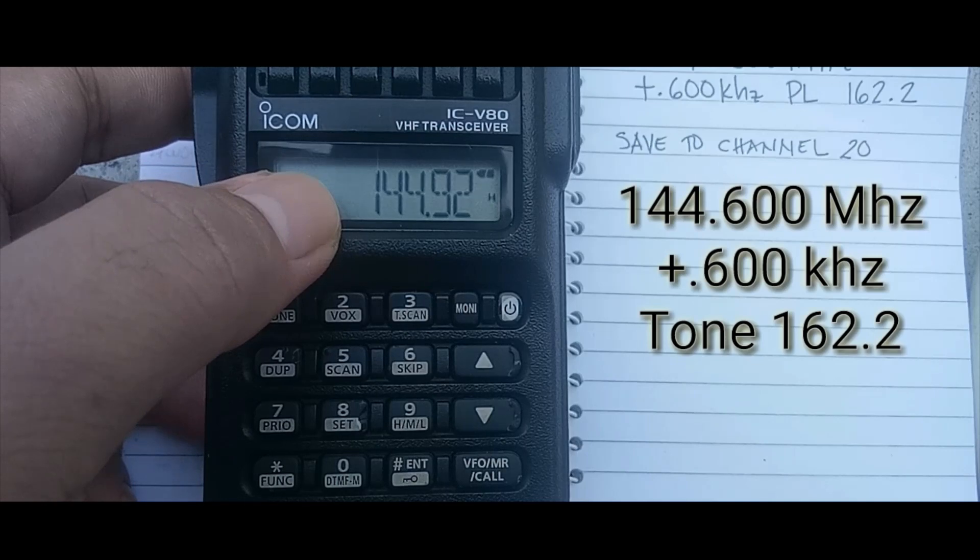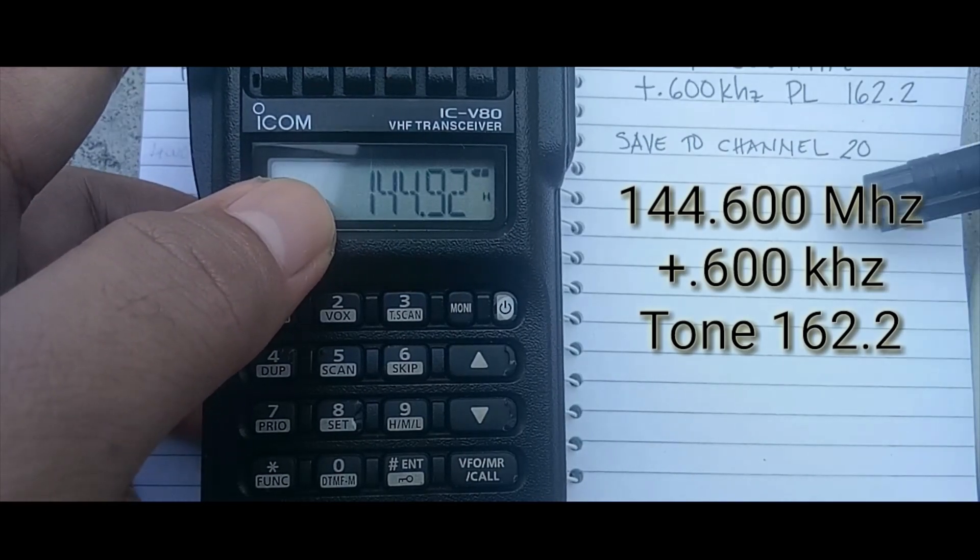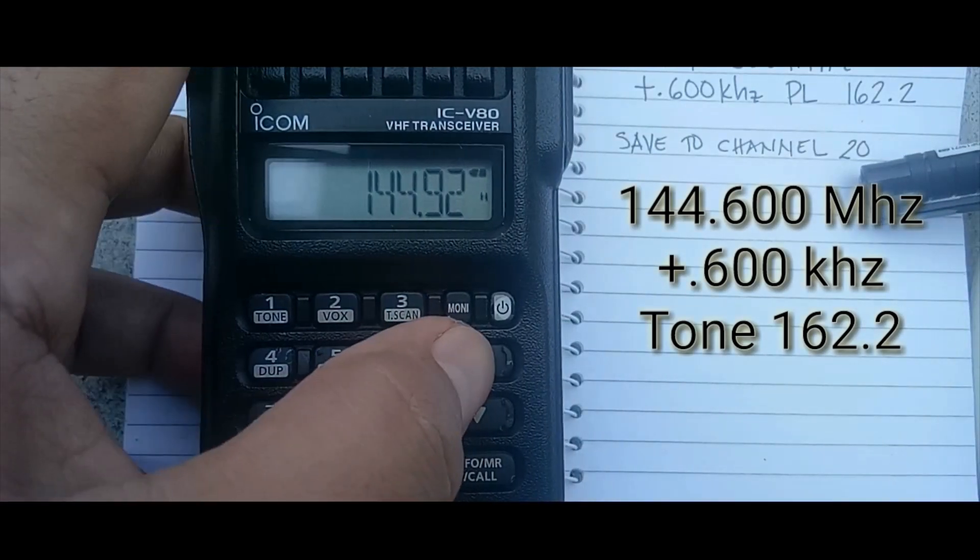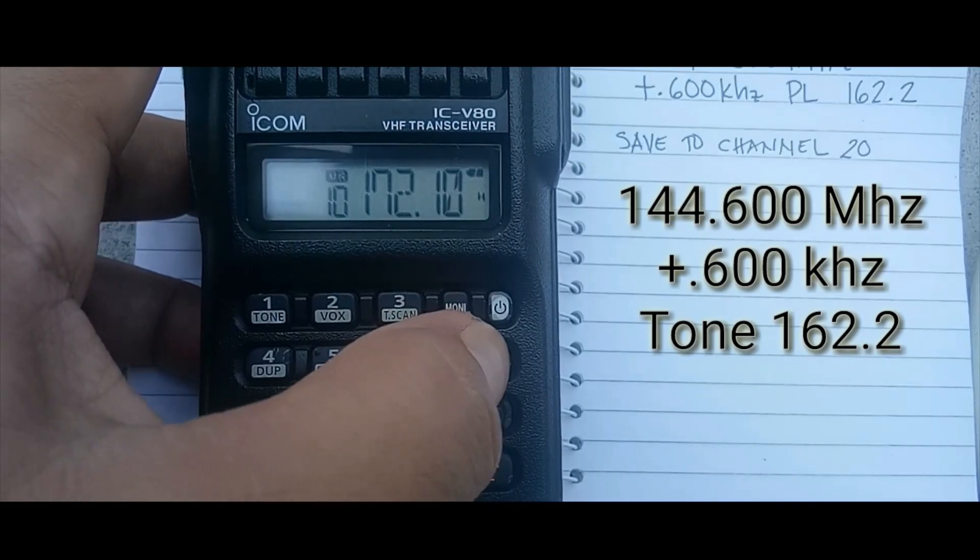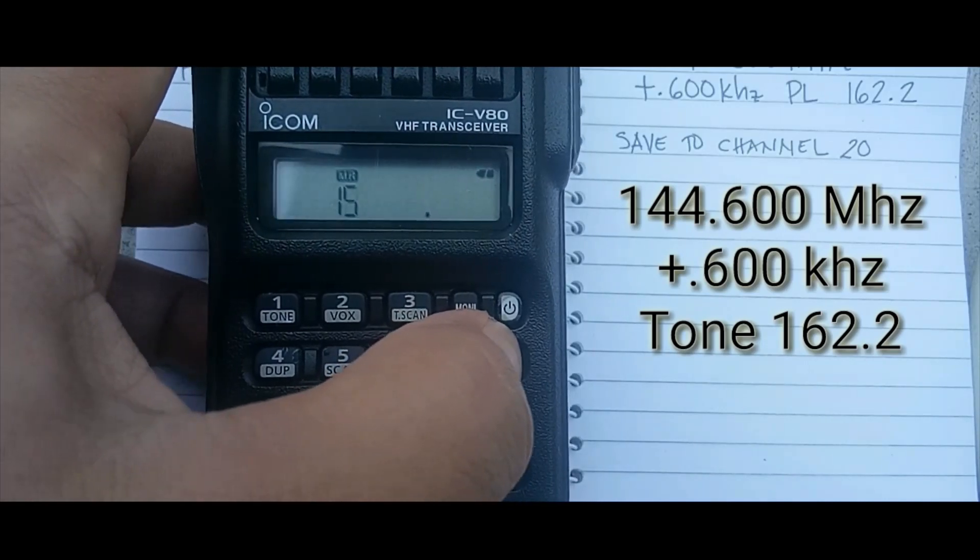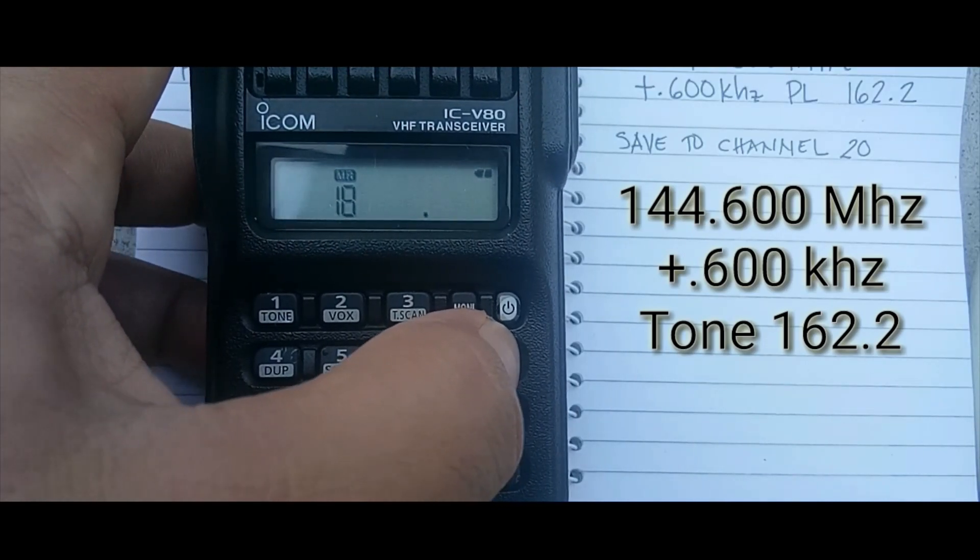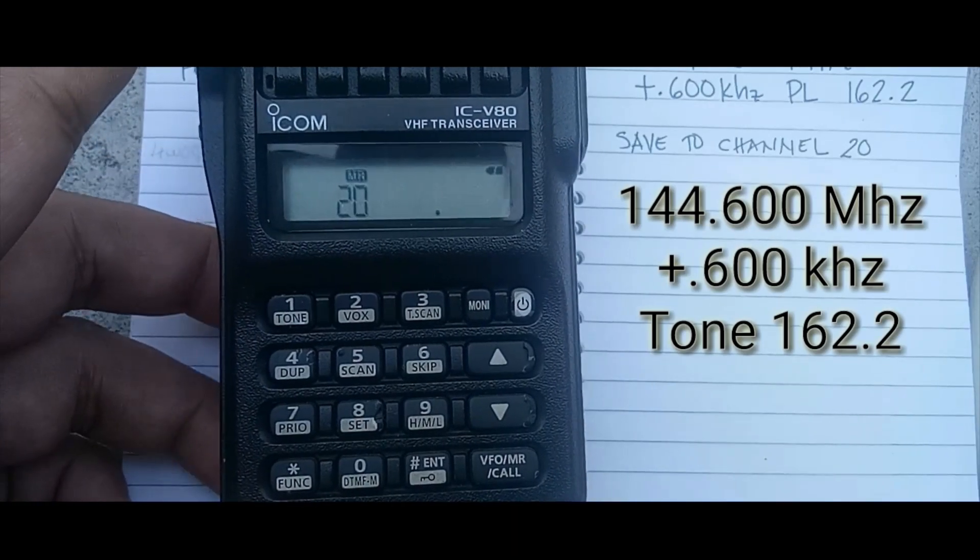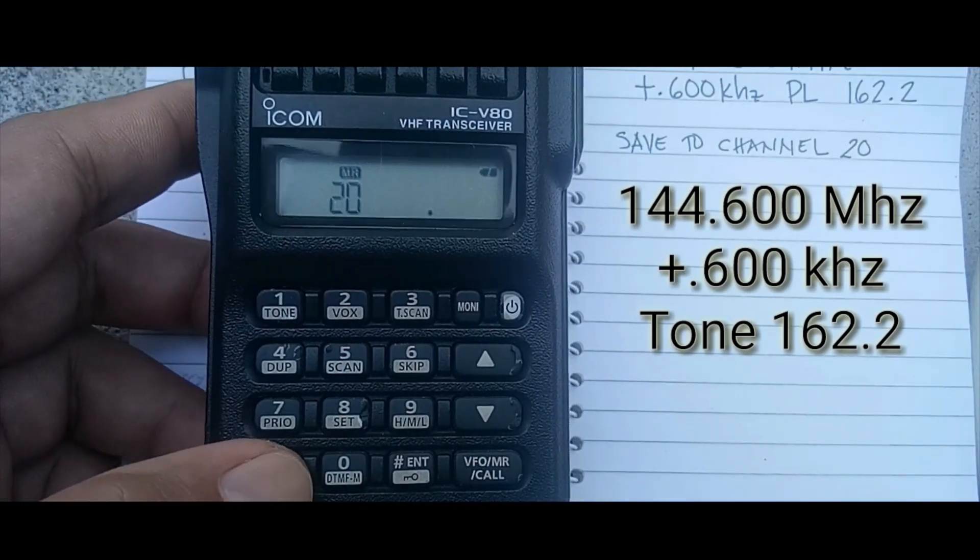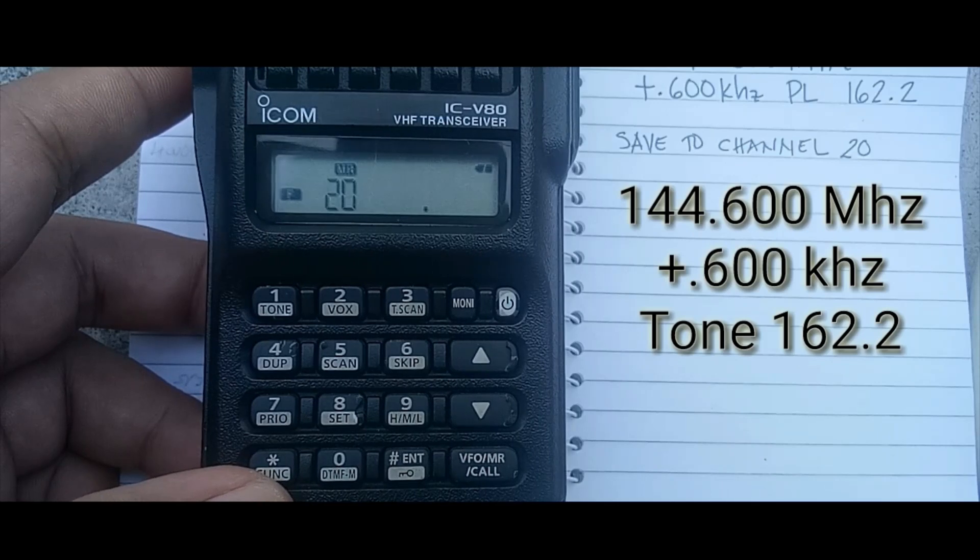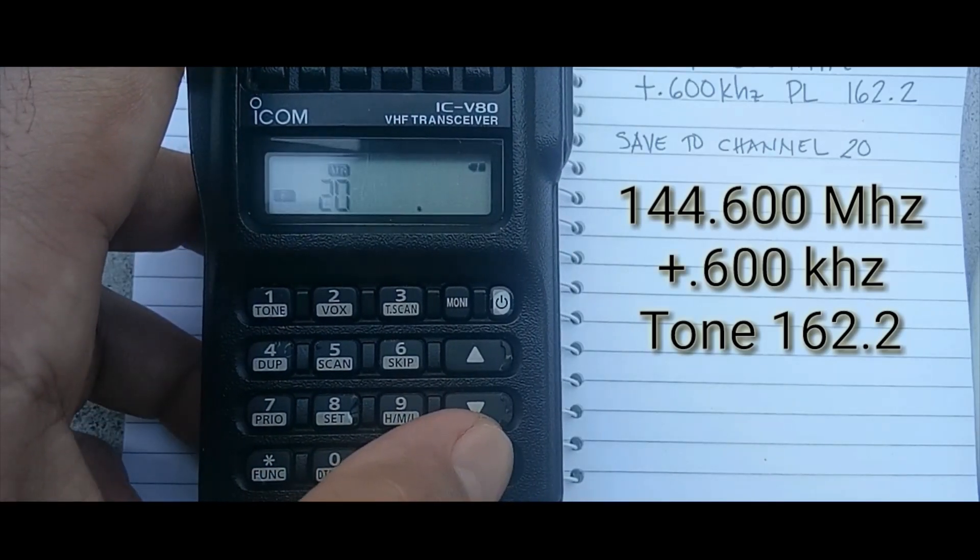It's blinking, so I'm going to save it to channel 20. Up and up button. Okay, so 20, then press function and BFO.